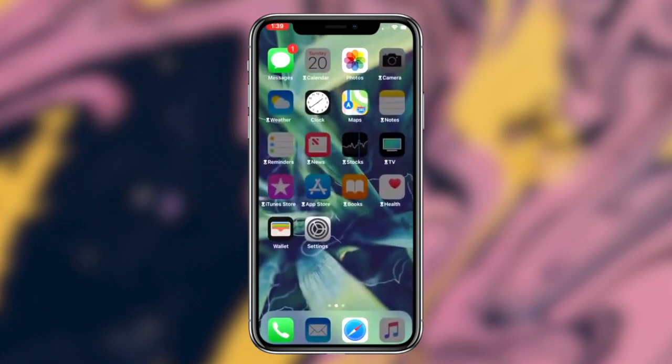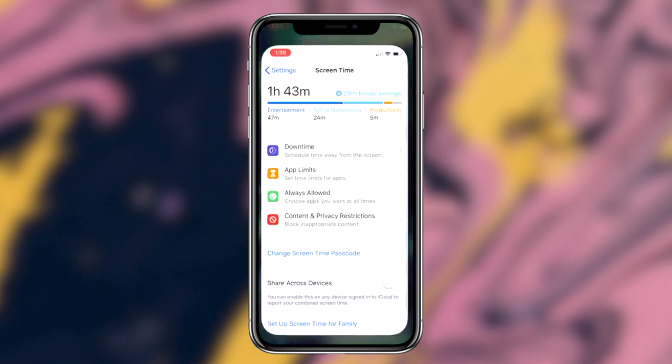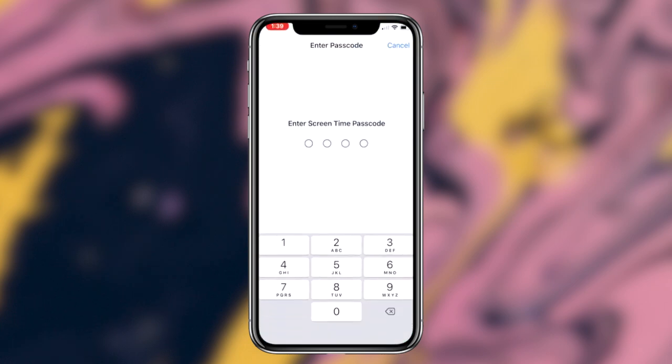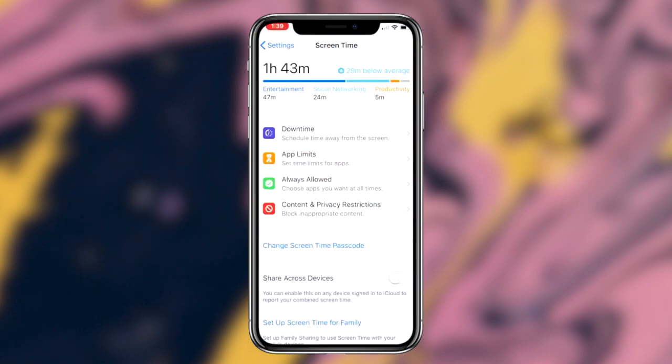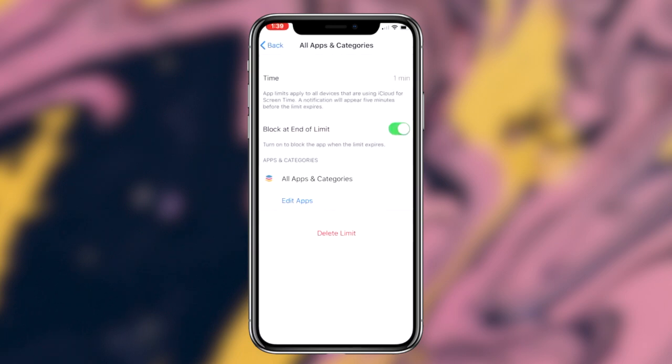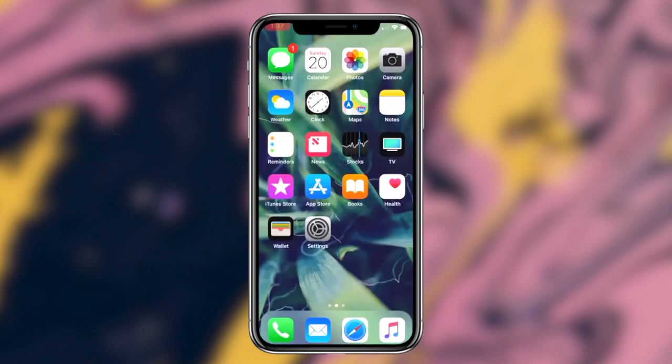Something a lot of people don't know is that through the Screen Time feature you can actually password protect and lock certain applications on your iOS device. So say you're handing your phone to a friend and you don't want them to go through your photos, you can then go ahead and utilize this method and lock your photos application so that they can't access it.